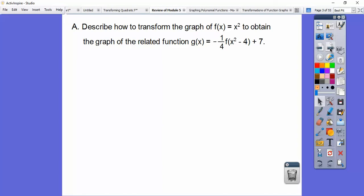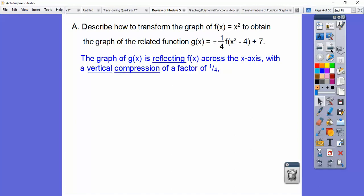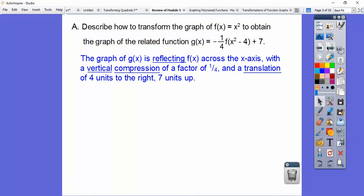Describe how to transform the graph of f(x) = x² to obtain the related function g(x). Here's this groovy equation. This is a vertical stretch — in this case, a compression because it's less than 1. And since it's negative, it gets reflected over the x-axis. So it's a vertical compression by a factor of 1/4, reflected across the x-axis. And that's negative 4 and 7 — opposite, same — so it gets translated to the right 4, up 7.